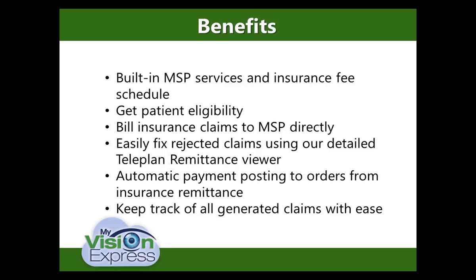You can get patient eligibility directly from our calendar module, per patient or in batch. Insurance claims are electronically submitted to Teleplan directly from My Vision Express. Our Teleplan Remittance Viewer provides detailed information, helping you to fix rejected claims and resubmit them in an efficient manner. Insurance remittances are downloaded directly into My Vision Express and payments are automatically posted to orders. You can easily manage all claims generated from My Vision Express using our Manage Claims module.